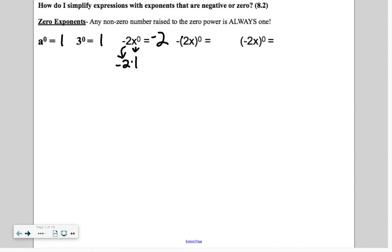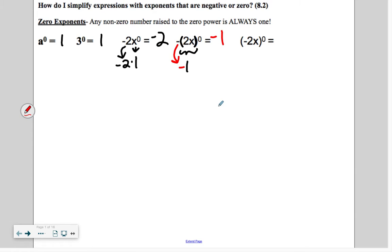Now here, what's being raised to the power of zero is 2x, so this gets replaced with a 1. But there's a negative out in front, so it's negative 1. Whereas here, the negative is inside the parentheses, so all of this — including the negative — is raised to the power of zero. So that's just 1.